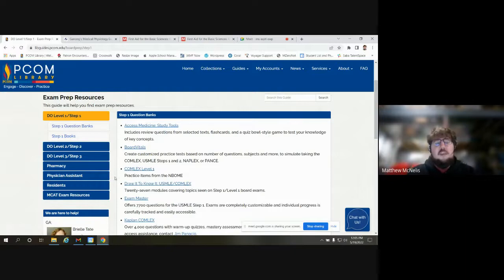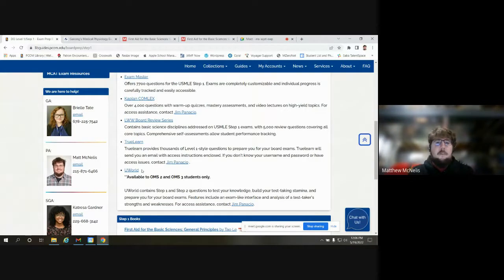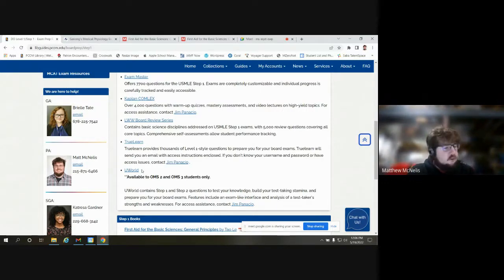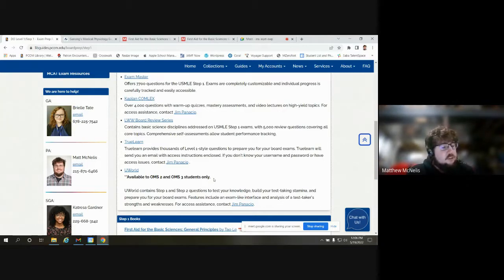Before we dive into each resource, I want to mention two resources we're not going to cover in depth today: TrueLearn and UWorld. Both are very popular, but they are more controlled by the vendors as opposed to the library. These resources are only available for certain years — second and third years for TrueLearn, and second and third years for UWorld. Access codes for third years are sent out in June, and for second years in July.